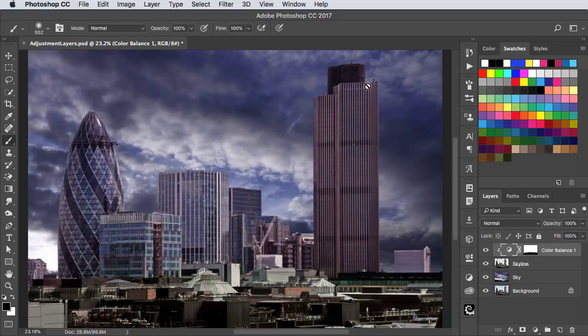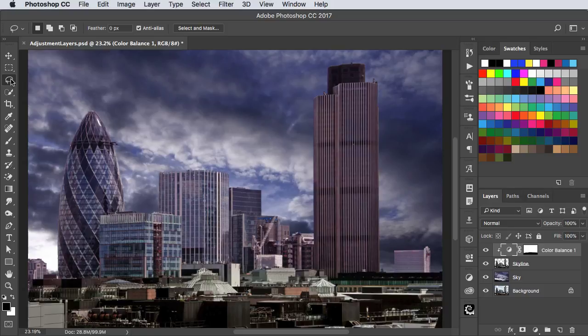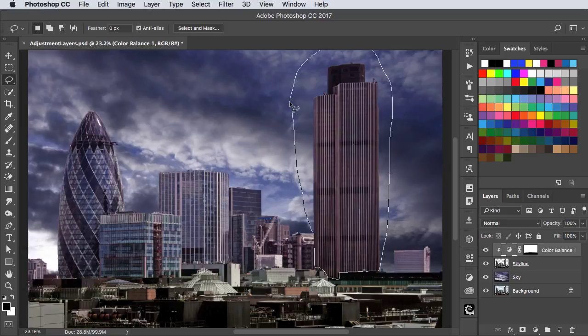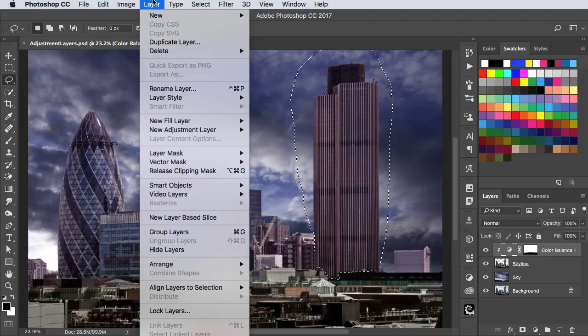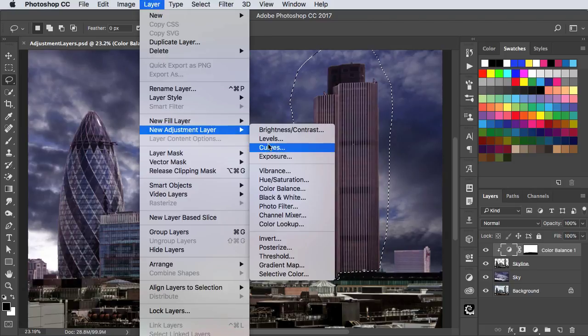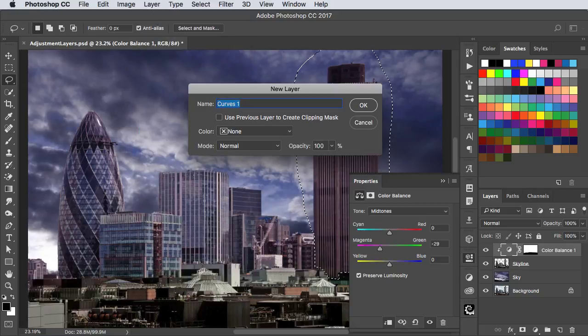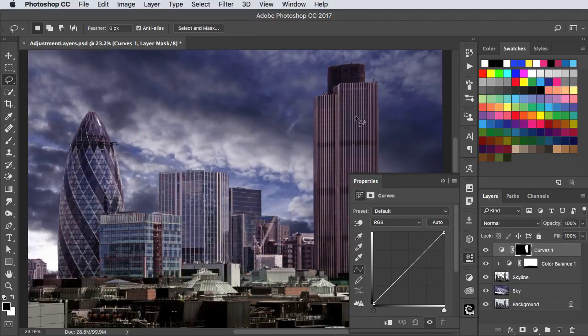I want to make this building rather brighter. So we'll switch to the Lasso tool, and draw a selection around the building. And now we'll make a new adjustment layer. We'll go to Layer, New Adjustment Layer, and this time we'll use Curves. And it automatically makes a mask to match our selection.